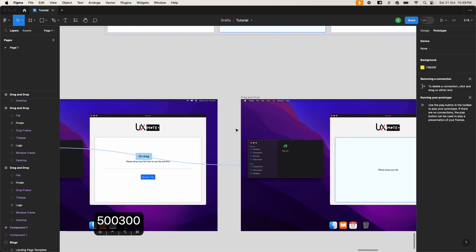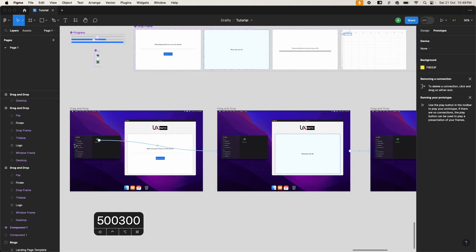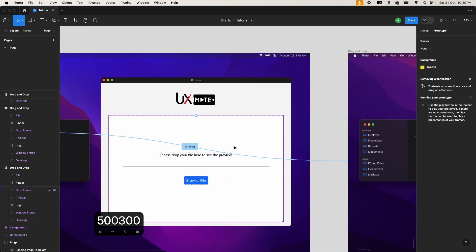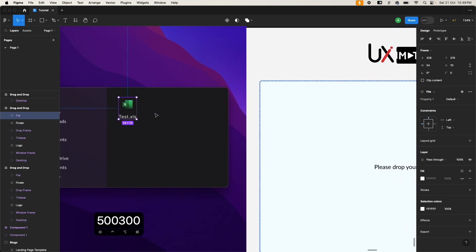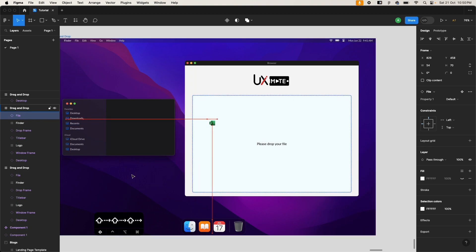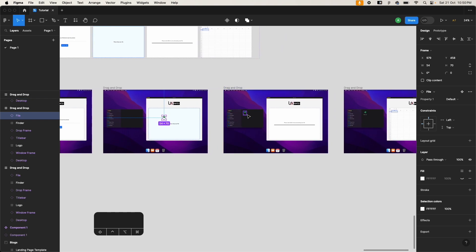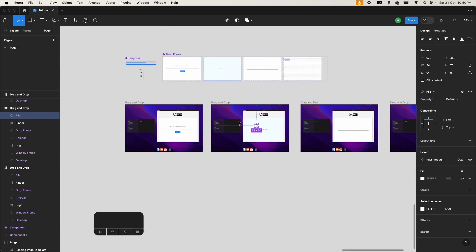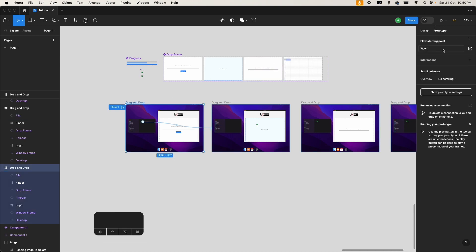We've created all interactions. Now to trigger them, we need to move the file element in the second frame to the drop area. Go to design mode, select your file, and move it using arrow keys or your mouse to position it over the drop container. That's essentially all the setup needed.